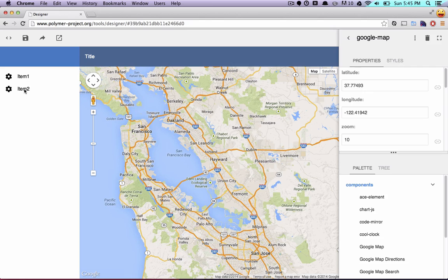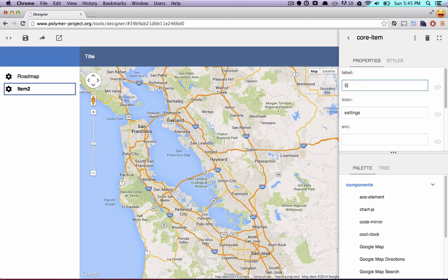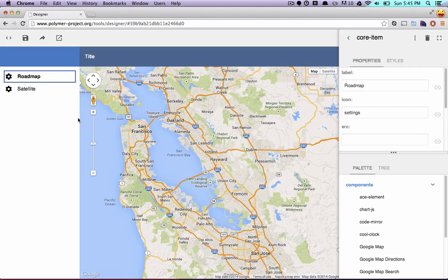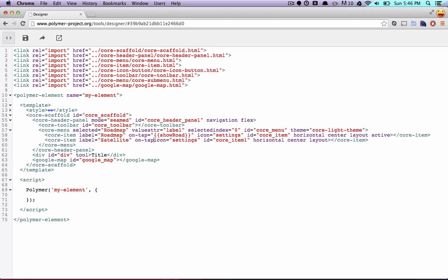I've got these two items in my sidebar and right now they don't really do very much. What I'd like to do is click on them and set item one's name to Roadmap, and click on the other item and change its name to Satellite. We're going to use these two buttons to actually toggle the type of map we're looking at. The way we're going to do that is we're actually going to hop over into the code. We're going to find those two buttons — here's the roadmap and here's the satellite — and write a little bit of code. We're going to say on-tap: when someone taps on the roadmap, I want it to run the showRoad method, and when someone taps on satellite, I want it to run the showSat function.